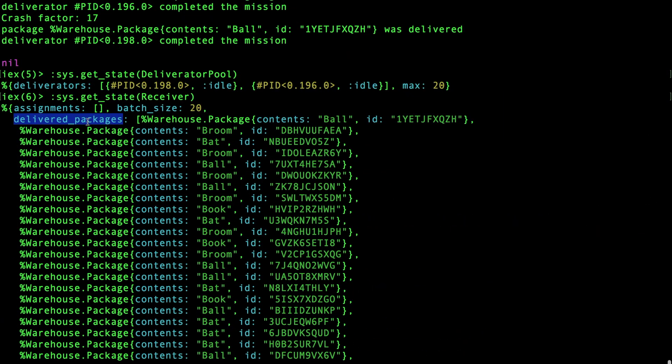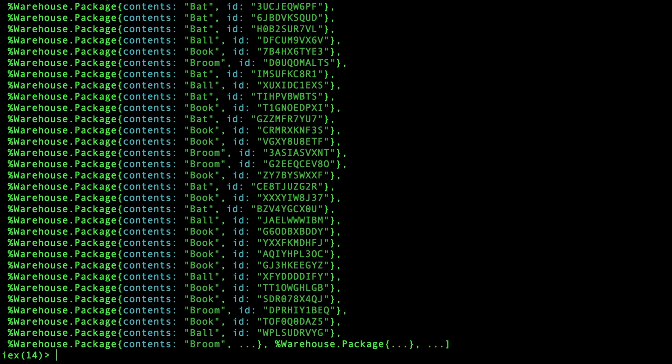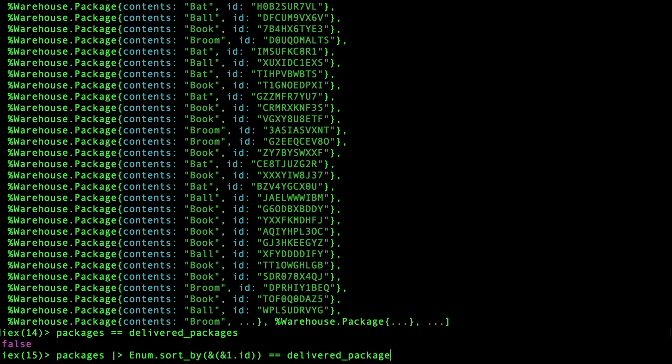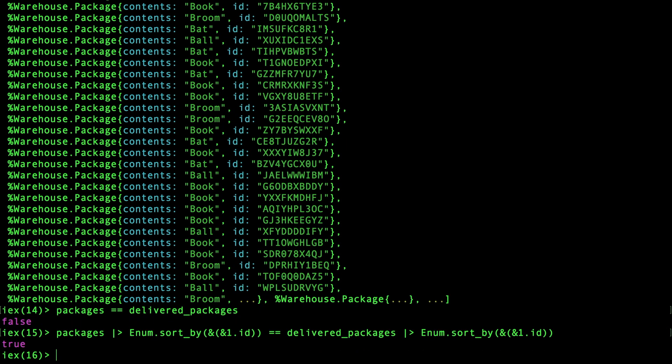So that's good, and I think it would be very cool to confirm that our packages equal our list of delivered packages. And I think it's because they're not exactly delivered in the same order. So if we sort them by their IDs, I think they should all be the same. And they are, that's great.